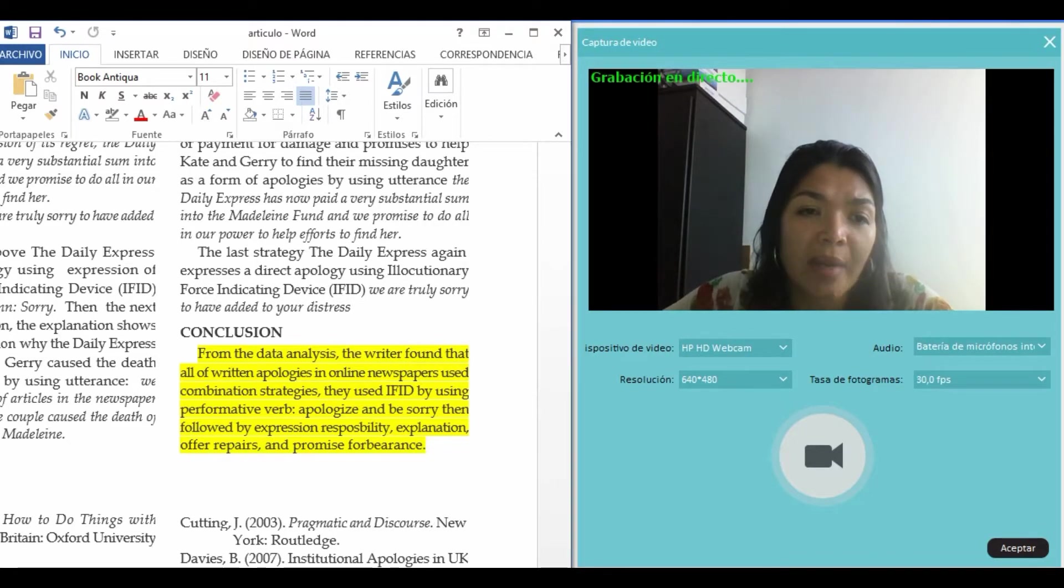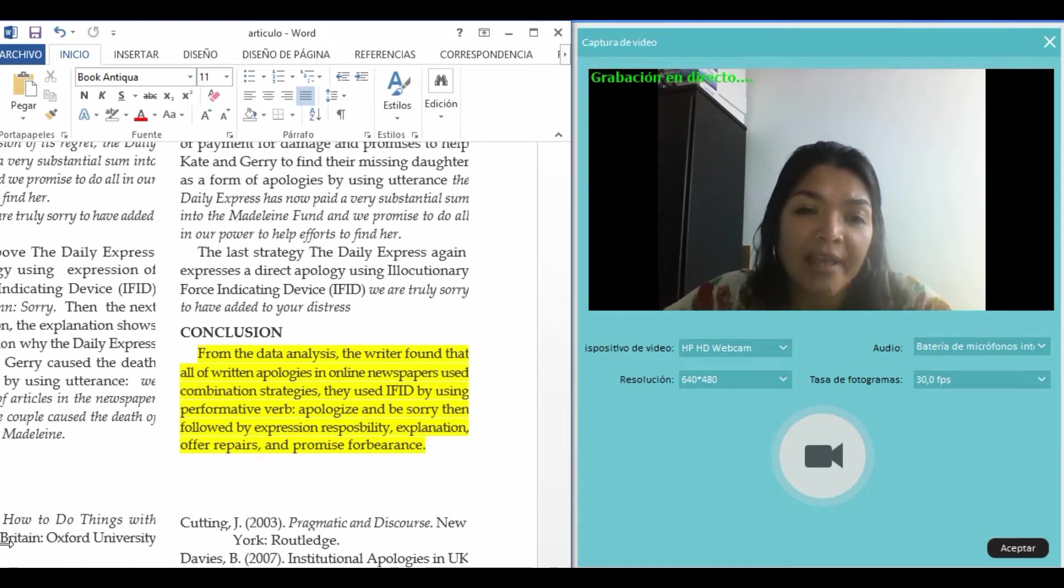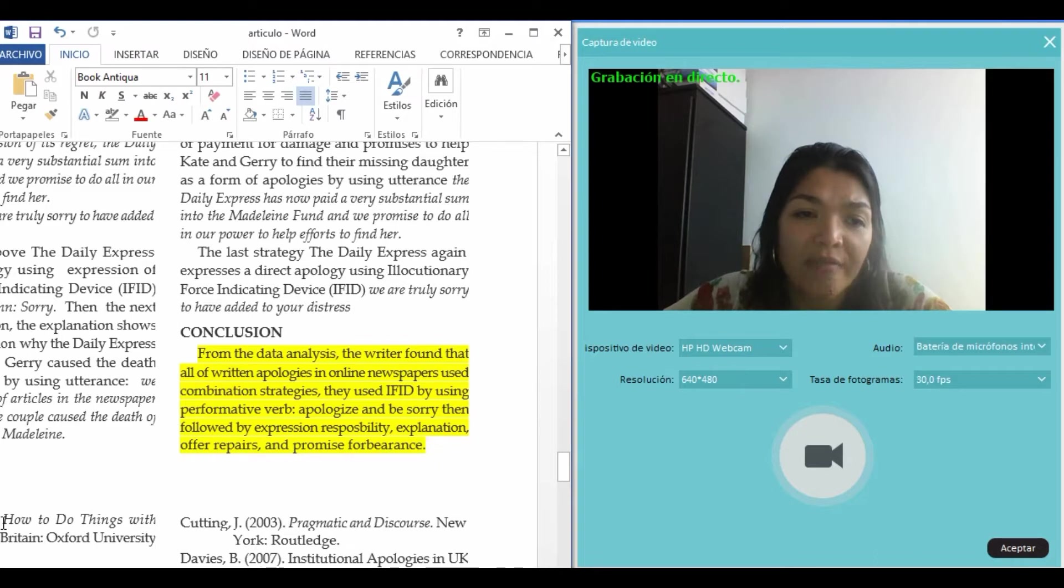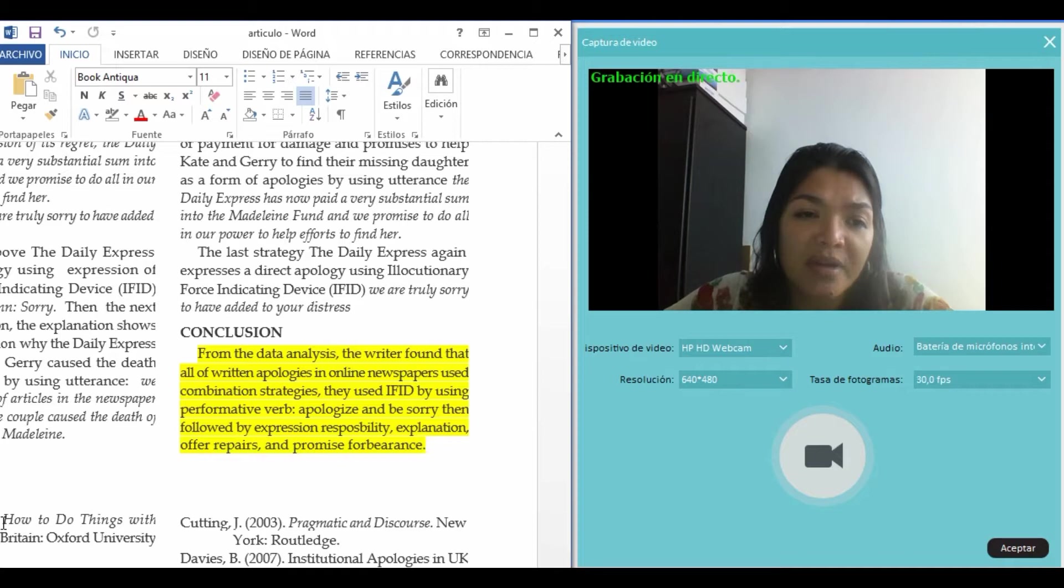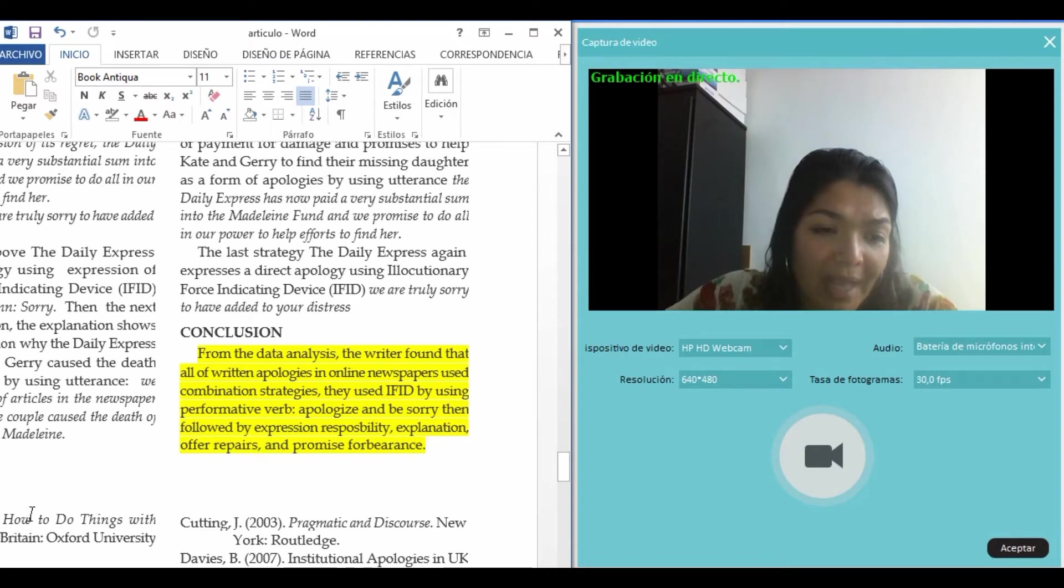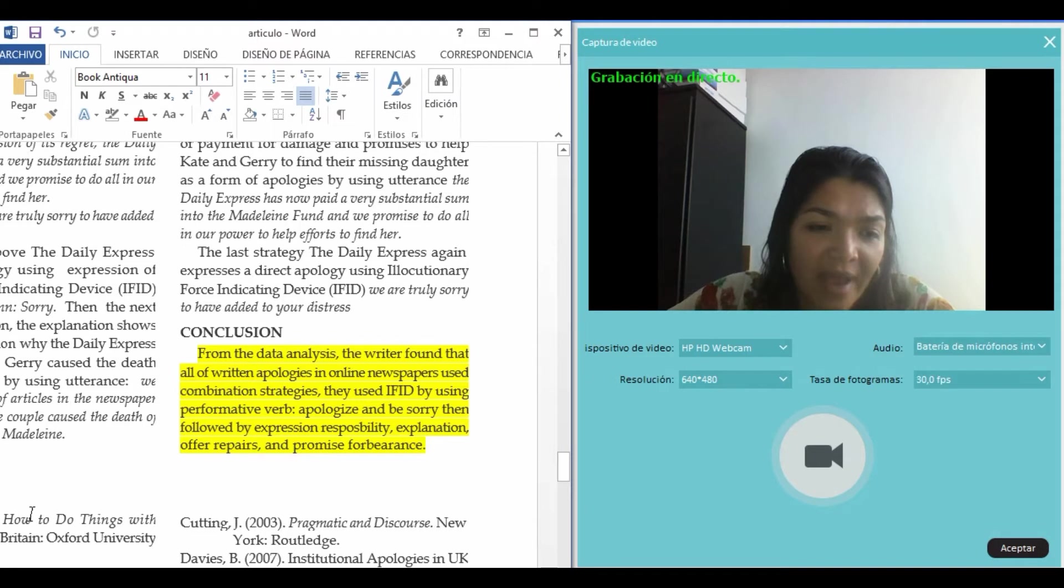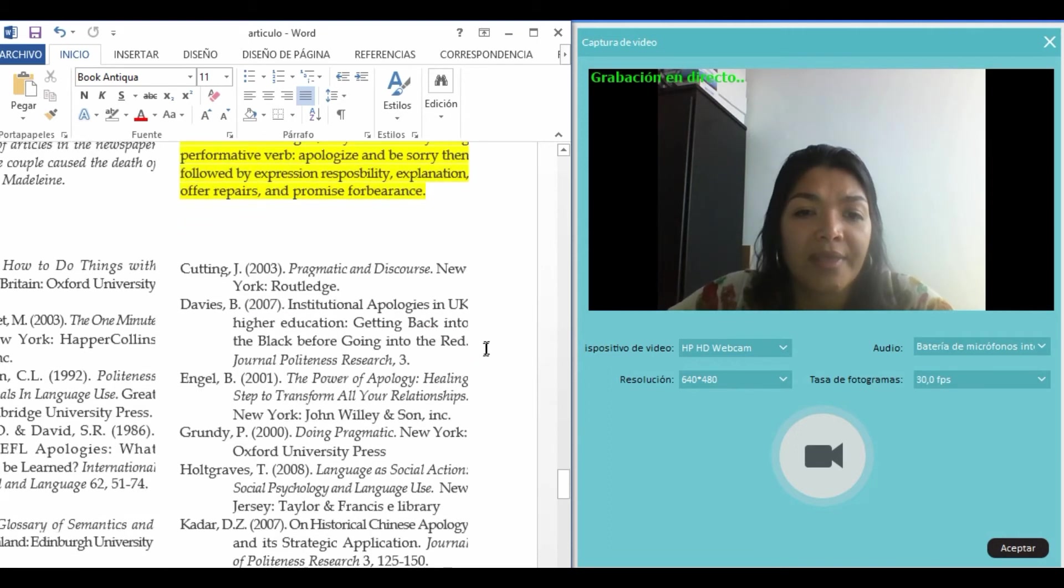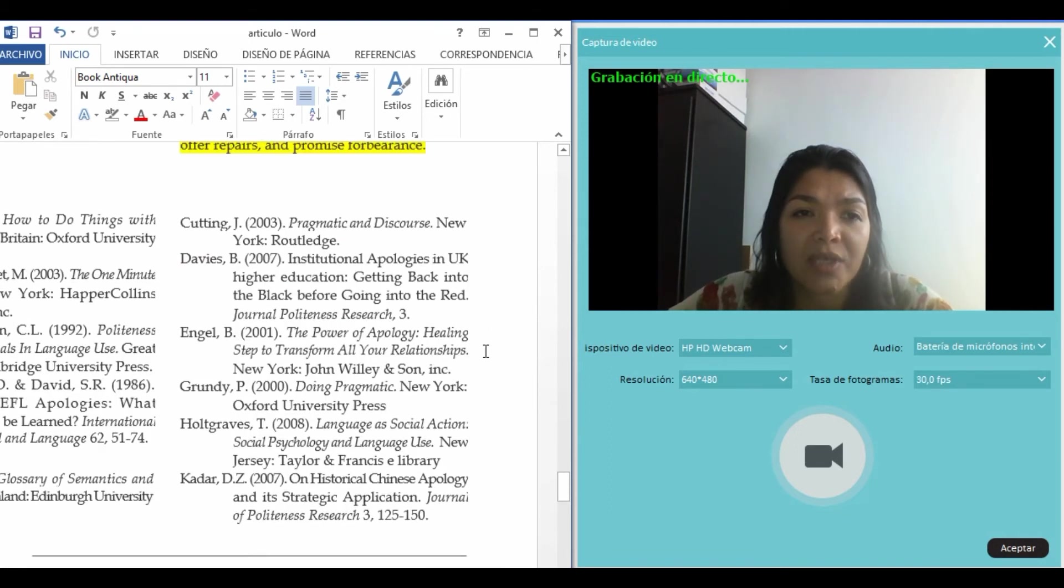From the data analysis, the writer found that all of the written apologies in online newspapers use combination strategies. They use IFID by using performative verb 'apologize' and 'be sorry,' then followed by expression of responsibility, explanations, repairs, and promises of forbearance. The person identifies the phenomena and generates new theories based on them. That's all, thank you so much.